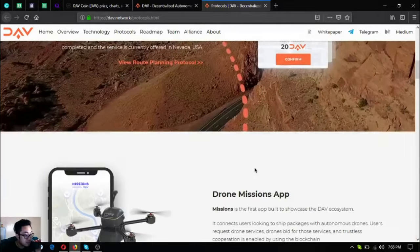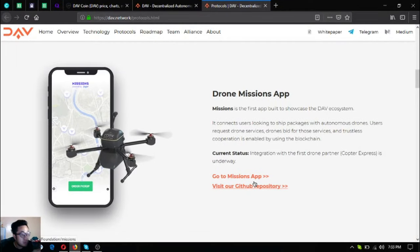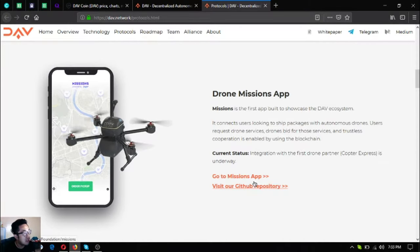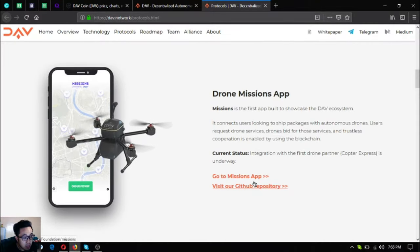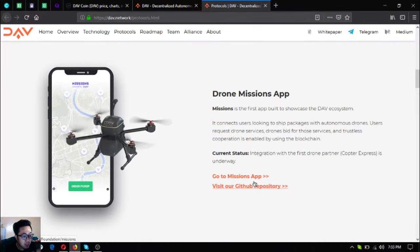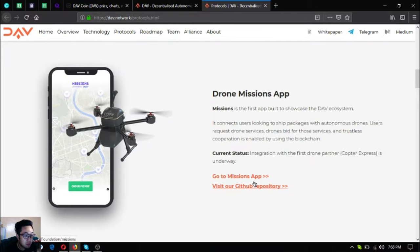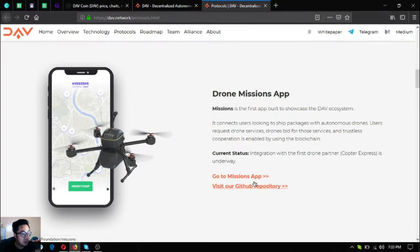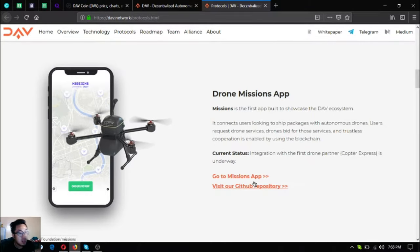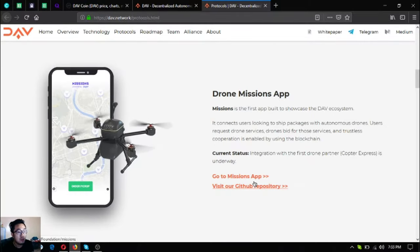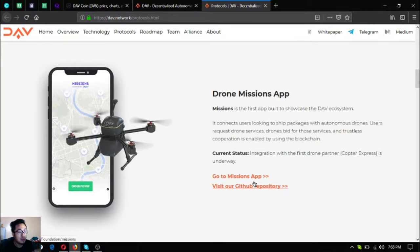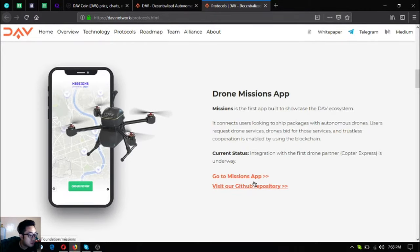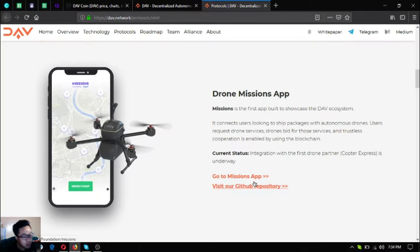The next one is the drone missions app. Missions is the first app built to showcase the DAV ecosystem. It connects users looking to ship packages with autonomous drones. Users request drone services, drones bid for those services, and trustless cooperation is enabled by using the blockchain. Currently there's an integration with the first drone partner, Copter Express, as shown in the picture.